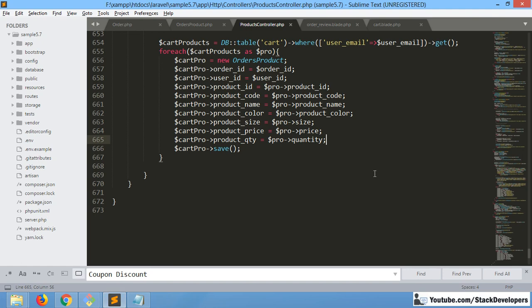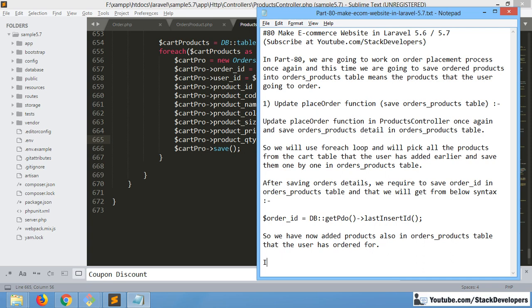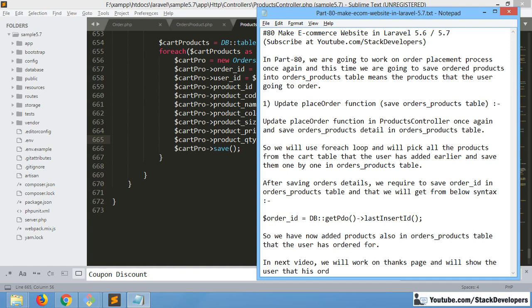Along with that, we will also send email and SMS notifications later on in the series. In the next video we will complete the COD process, and after that we will show orders in the admin panel and in the user's My Account section, so the user can check their order details.